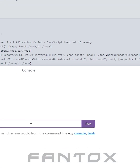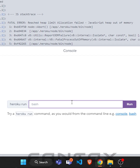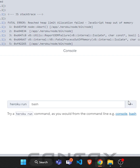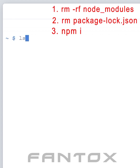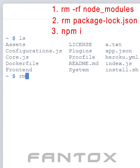Now, in Console type Bash and click on Run. Wait for Heroku to let you connect with Bash. After Bash is opened, repeat my commands one by one.